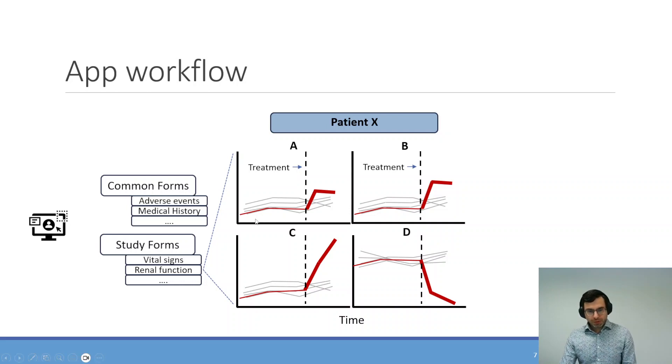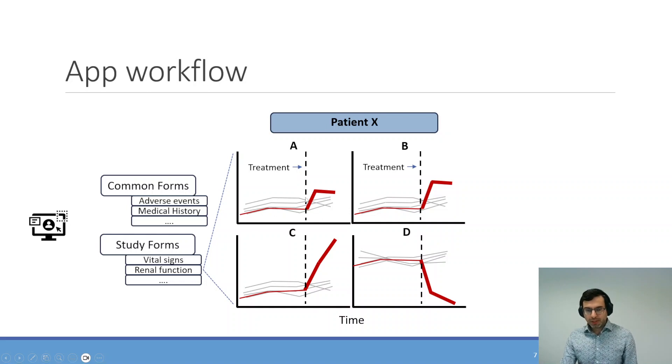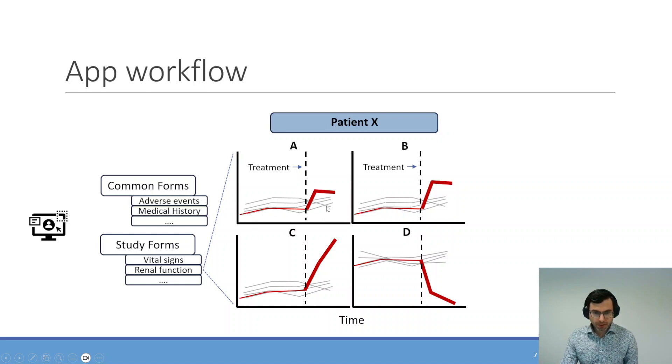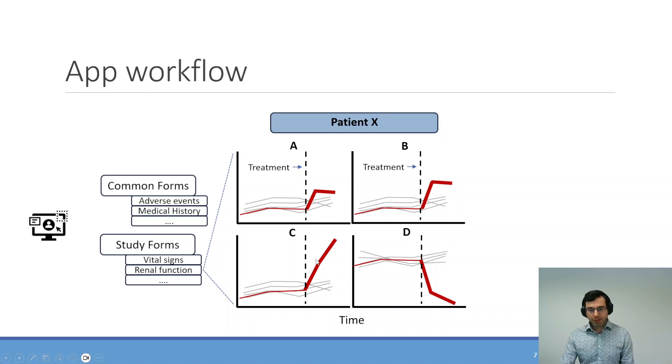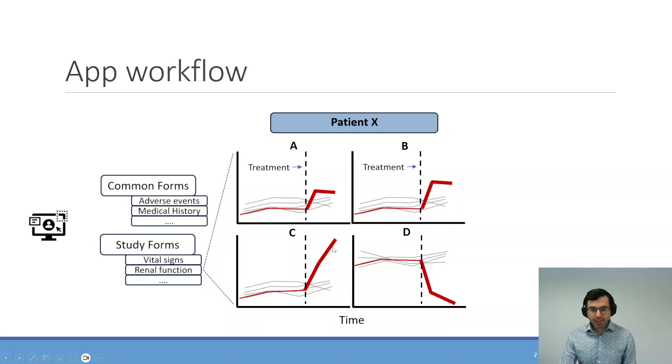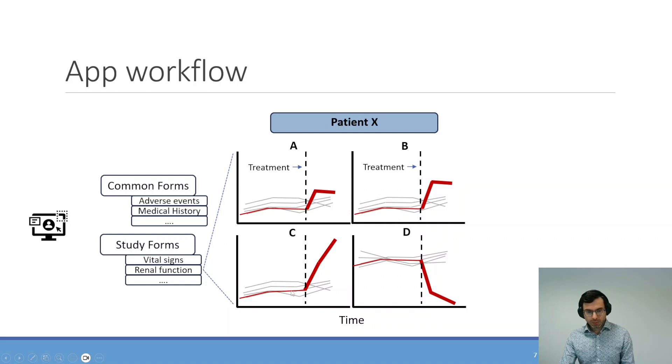You should also be able to highlight one patient only and check them compared to all the data of the other patients in the background. And you should be able to see what data is new and what data is old.